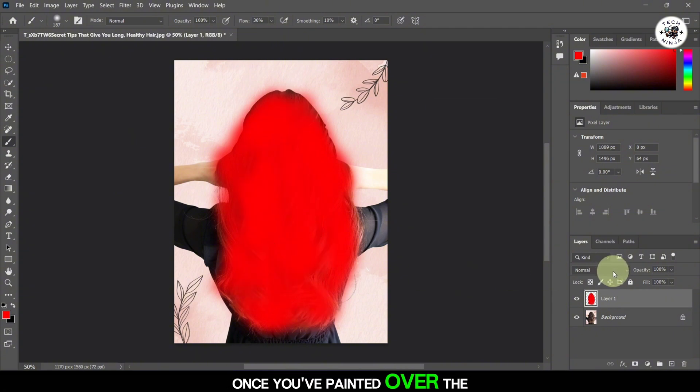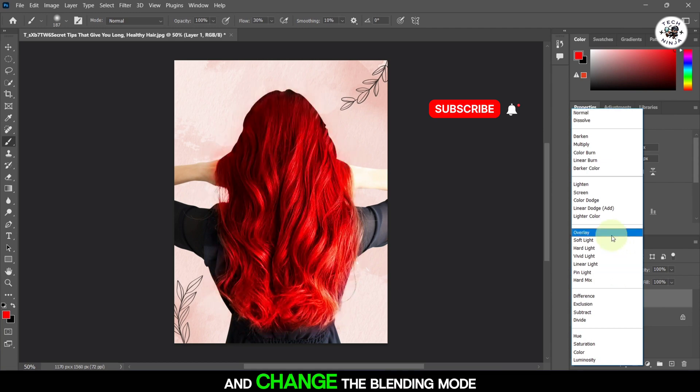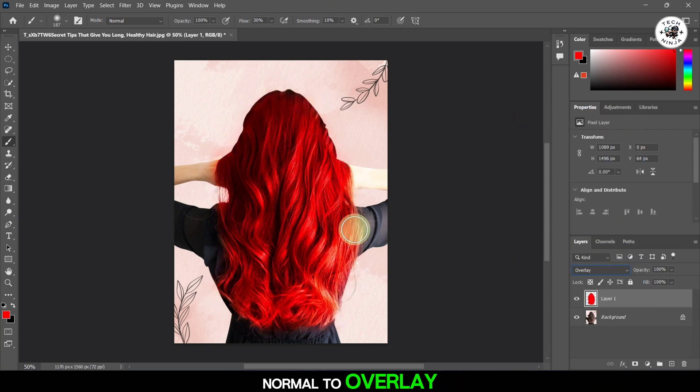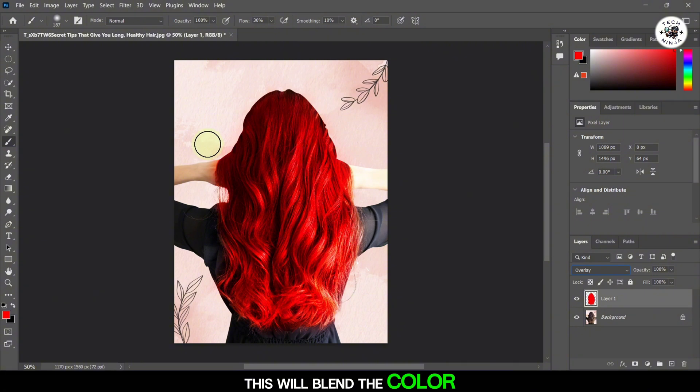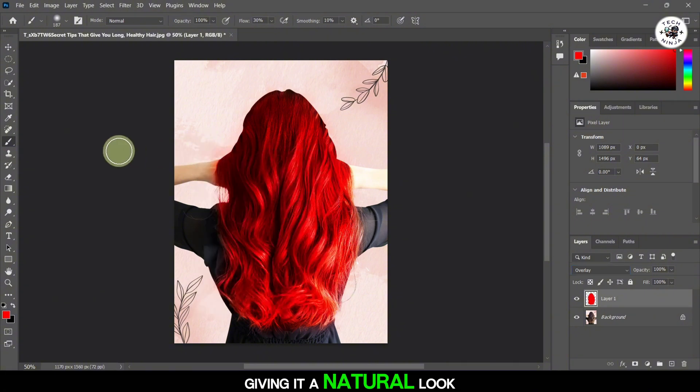Once you've painted over the hair, go to the Layers panel and change the blending mode of the new layer from Normal to Overlay. This will blend the color with the hair, giving it a natural look.